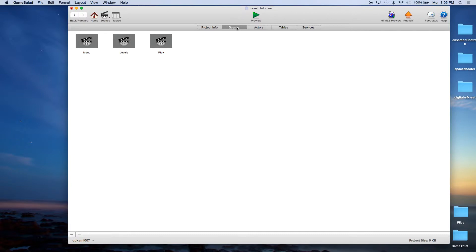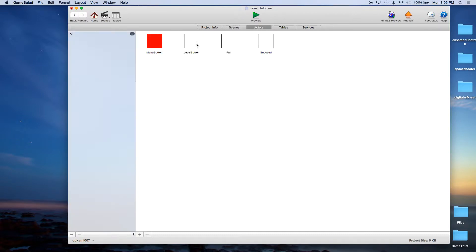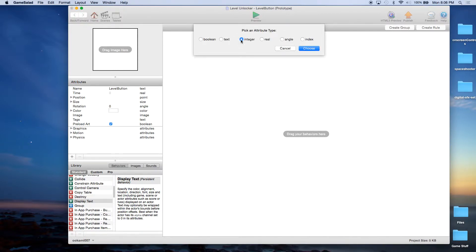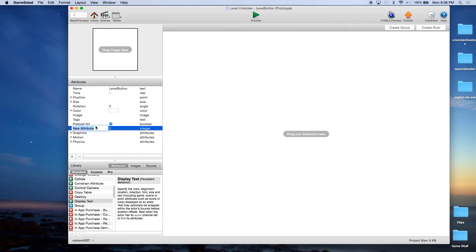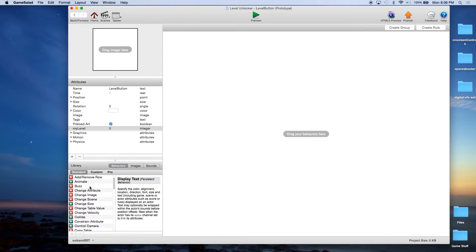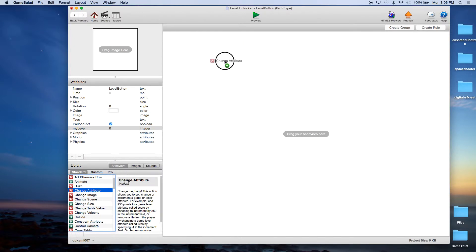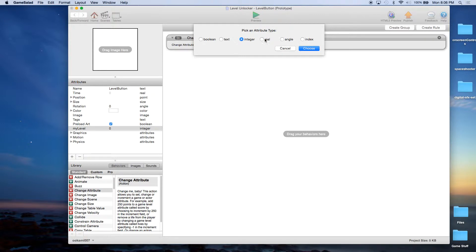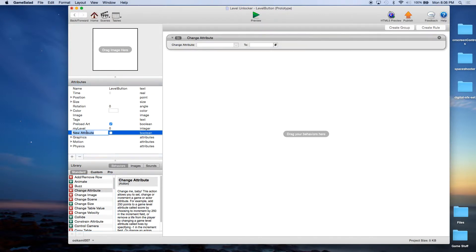Let's go back to Home and go to Actors, Level Button. We're going to create an integer called MyLevel — that's the level assigned to this particular actor. And we're going to do a couple things. First we're going to change an attribute, and we'll have to create that first. It's going to be a Boolean called Unlocked.